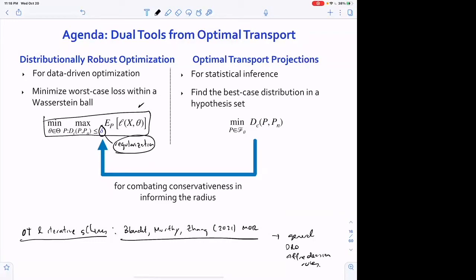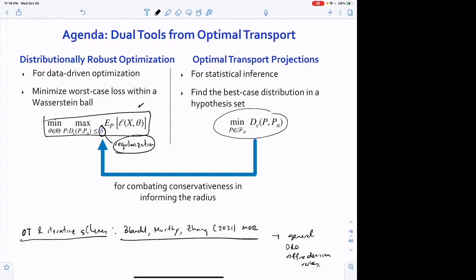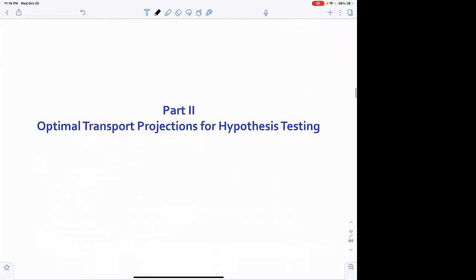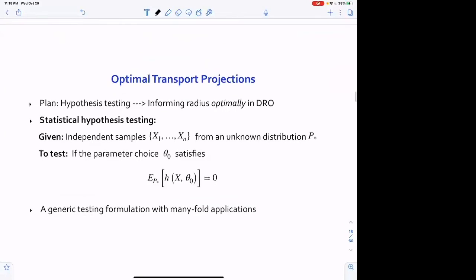Now we shift to statistical inference and hypothesis testing. We want to connect the choice of the regularization parameter to the projection problem. I'm going to concentrate on hypothesis testing: testing the hypothesis that theta zero satisfies E_p[h(x, theta_0)] = 0. This form appears often in applications—for example, h(x) = x minus theta_0 tests whether the mean of x equals theta_0, which can be multi-dimensional.